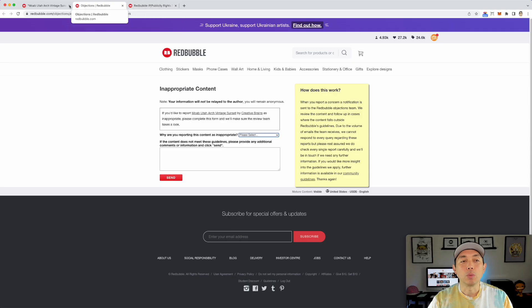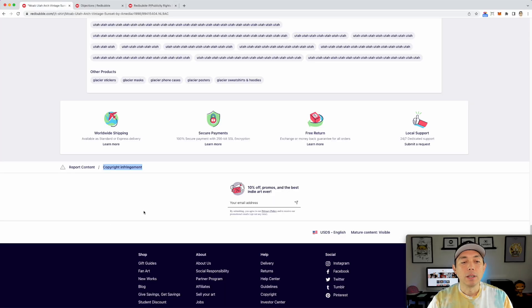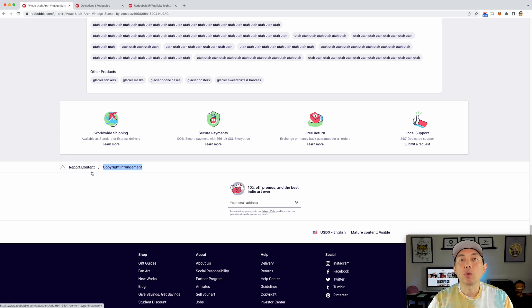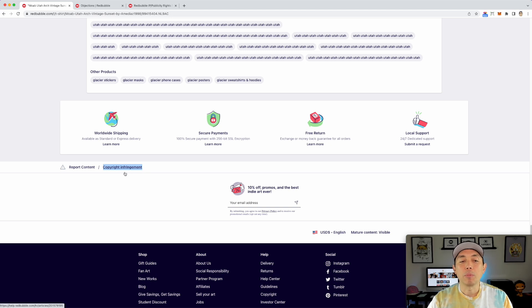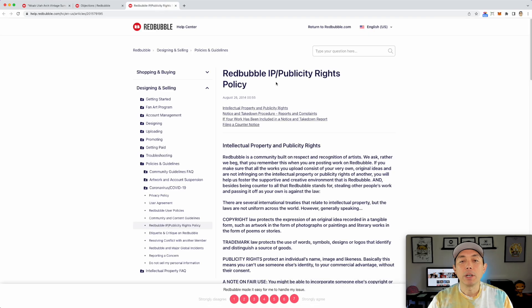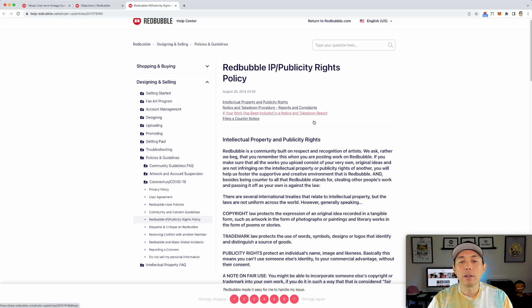So let's go to the other one, which was this copyright infringement, right? Report content is just for inappropriate stuff. Copyright infringement is the one you want to do. So scroll down when you find a copycat all the way to copyright infringement. It will open up this right here.